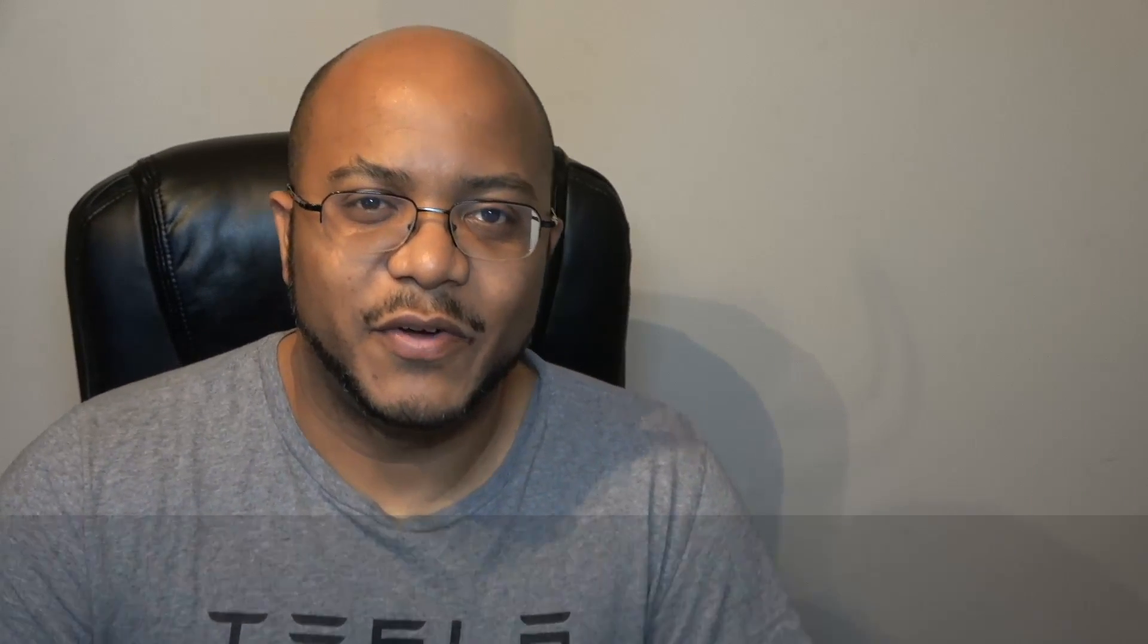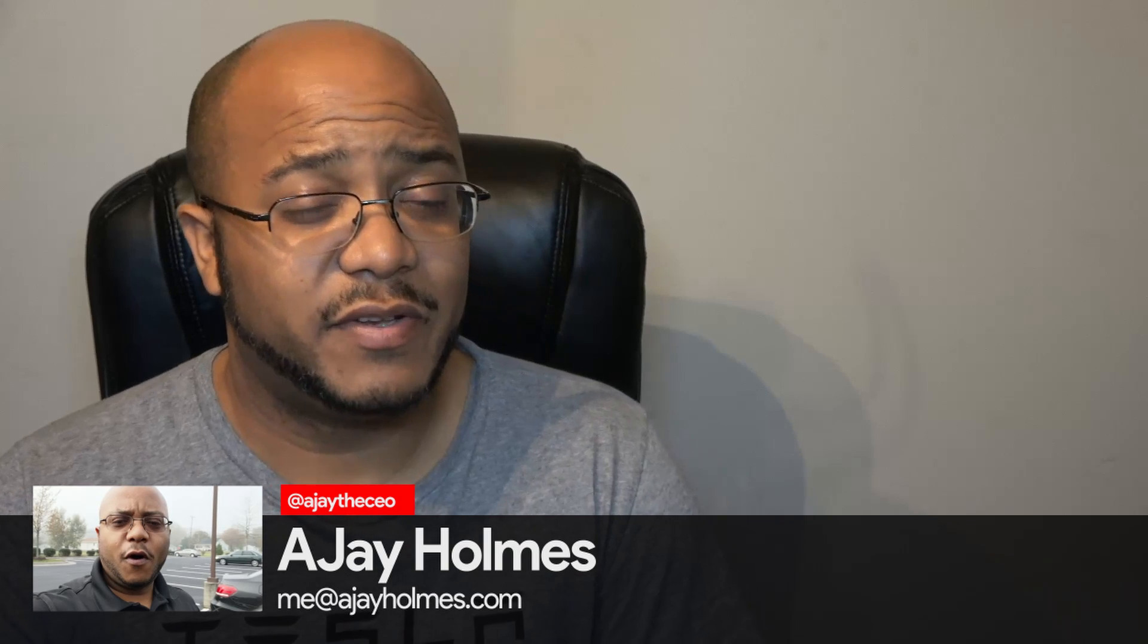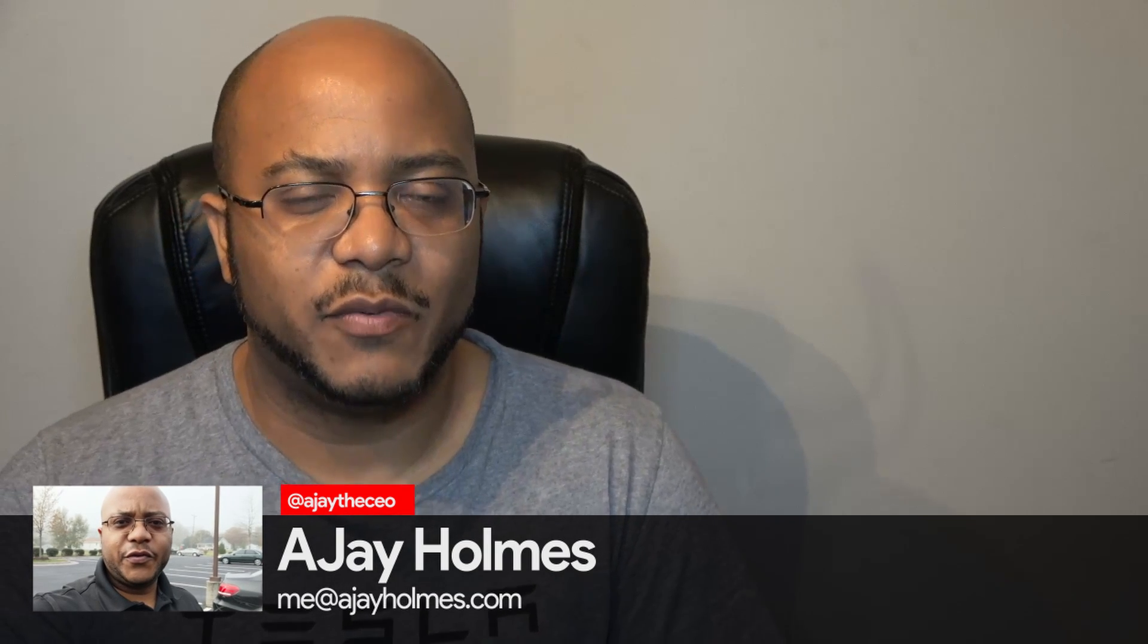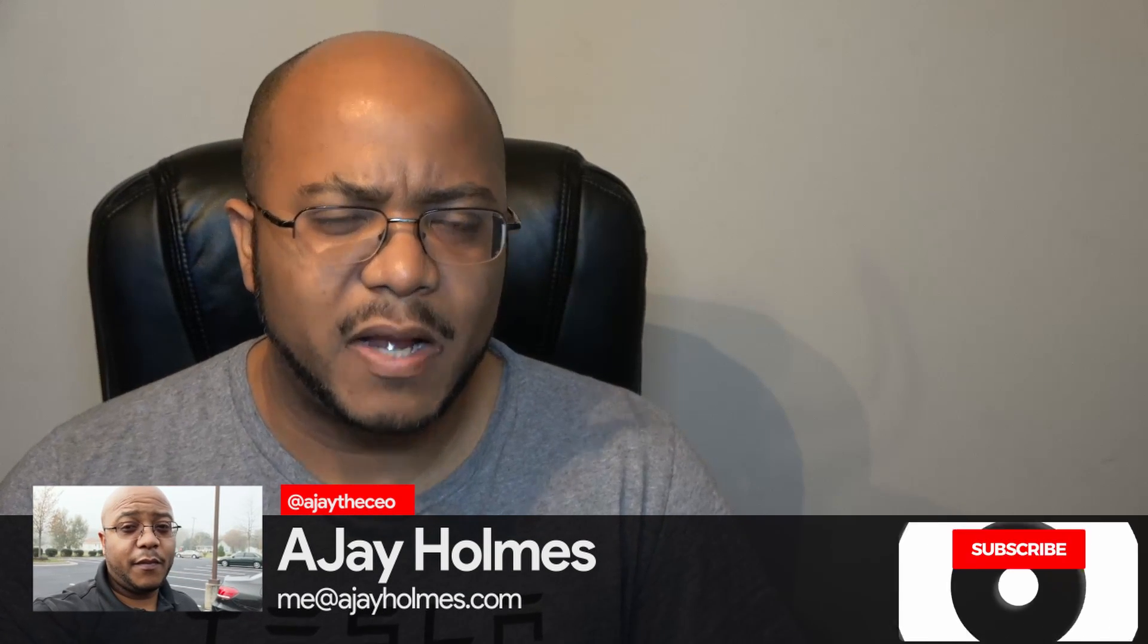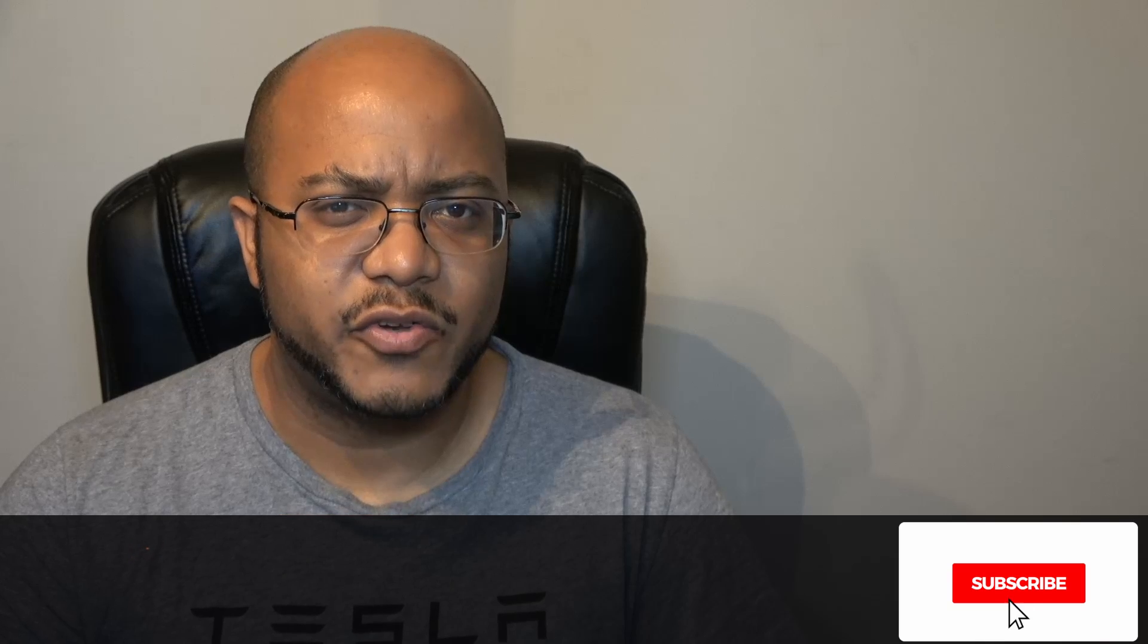Hey folks, AJ the CEO here. If this is your first time stopping by the channel, thanks for stopping by. On this channel, we focus on tips, training, strategies, reviews, and builds to help modernize your media ministry. So if you're new here, consider subscribing.